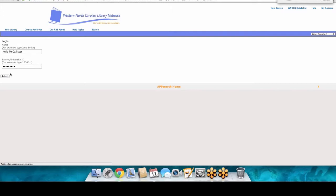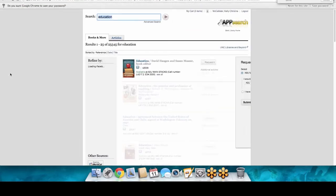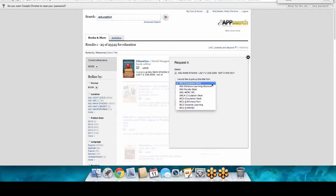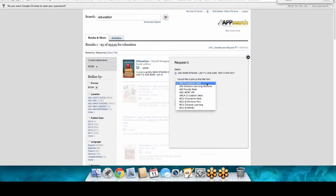If you're a distance education student, you can actually get these items mailed to you. As DE students, you can opt for the distance learning option, and the librarians will ship the book to your address on file. If you're on campus, you can click on the circulation desk, and the student workers will pick up the item and have it ready for you. You can check out up to 99 items at any given time.